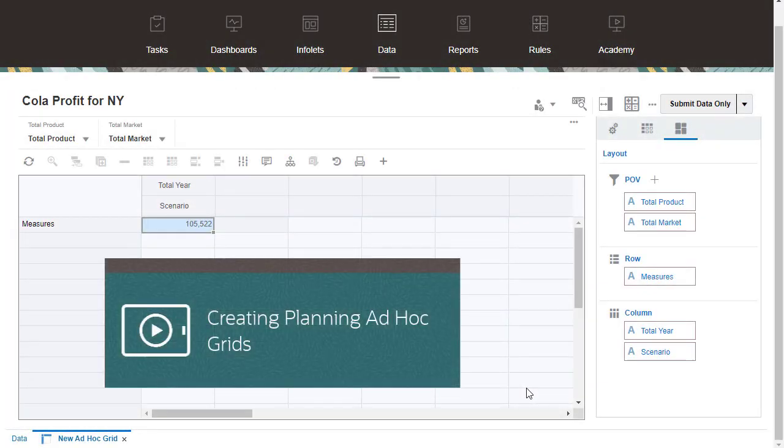View the Creating Planning Ad-hoc Grids tutorial for steps in creating ad-hoc grids from dashboards, forms, and cubes.